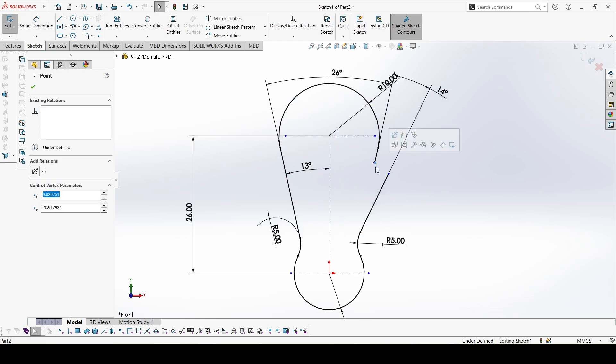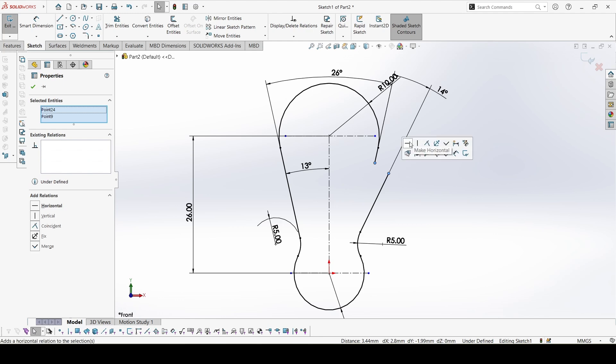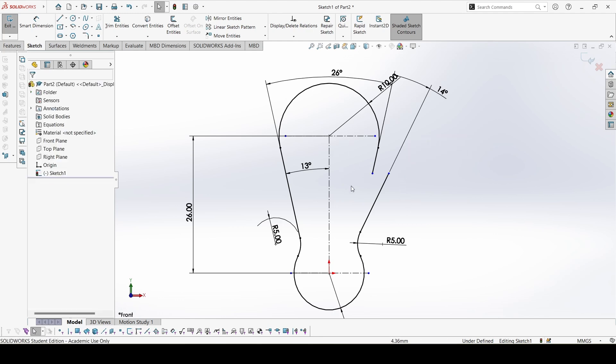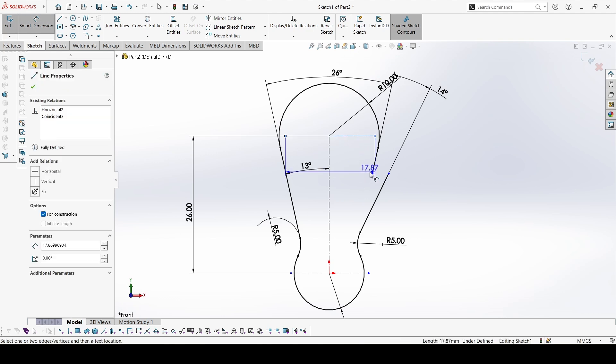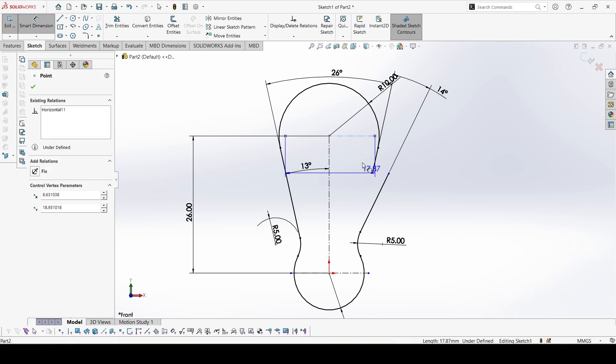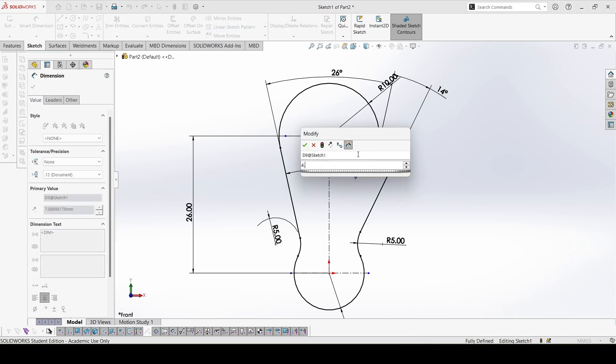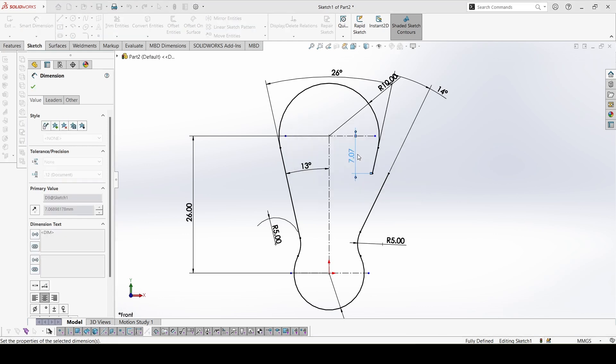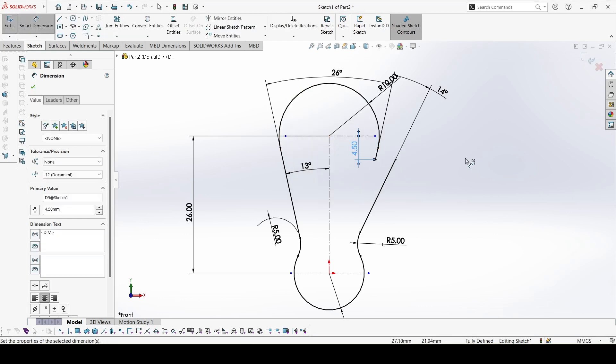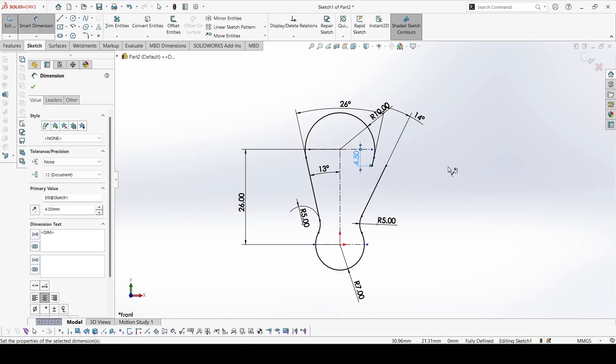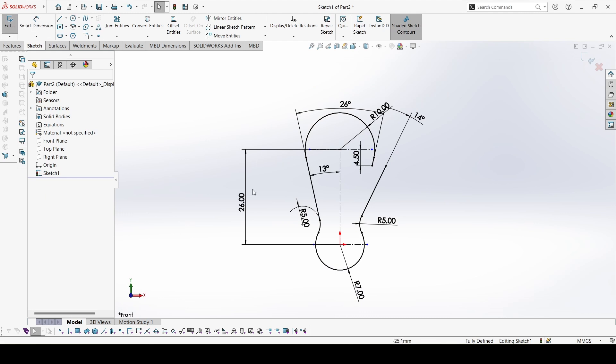Now constrain these two endpoints horizontally. And the last thing, the last dimension which is not provided in the PDF, the distance from this line to this point would be 4.5. Now this is constrained. The path is ready.